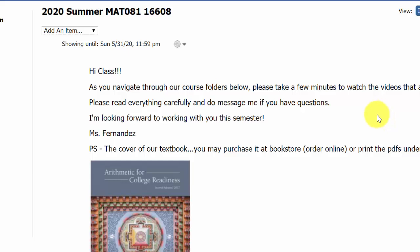Hi class. In this video I'm going to give you a short overview of our course, and it's important to me that you get started on the right foot, so please do take the few minutes to watch this video. I really appreciate your time and attention as you watch.